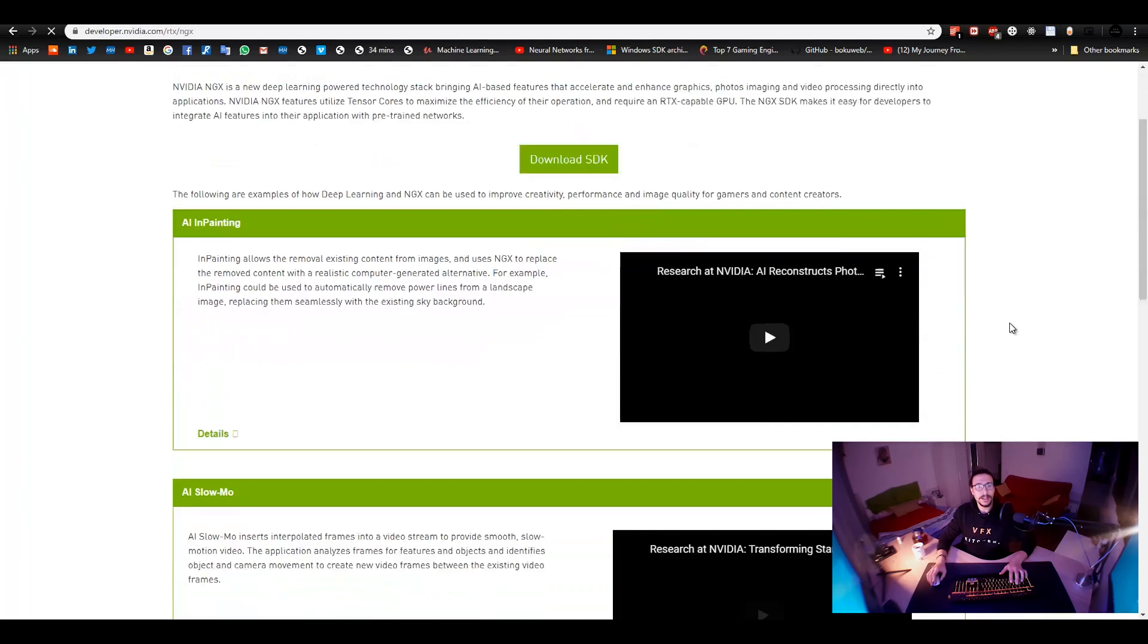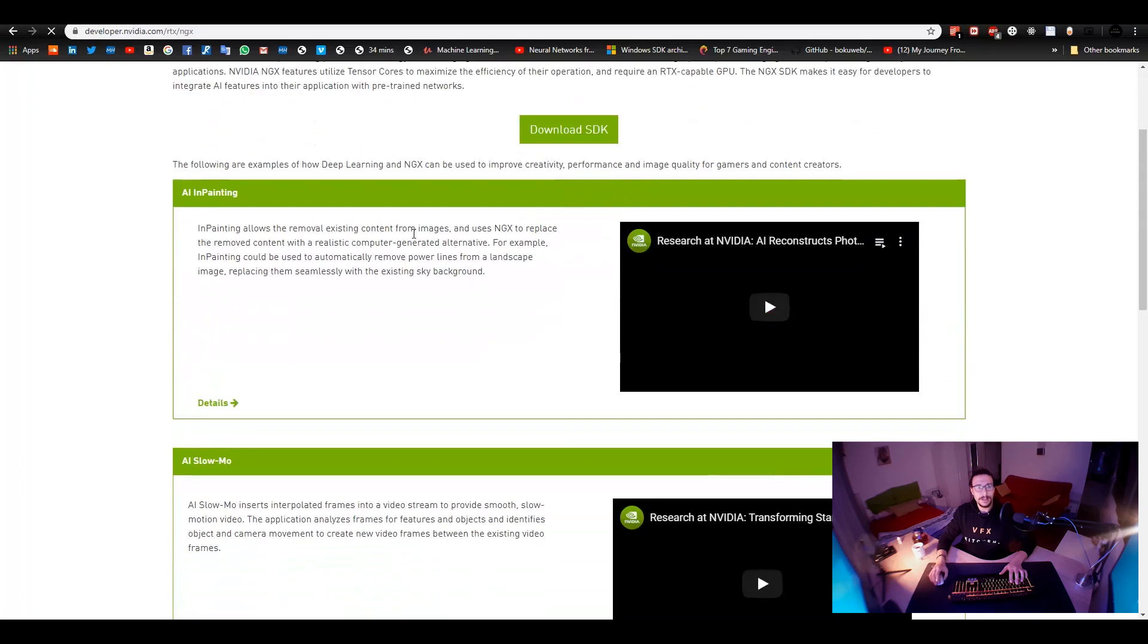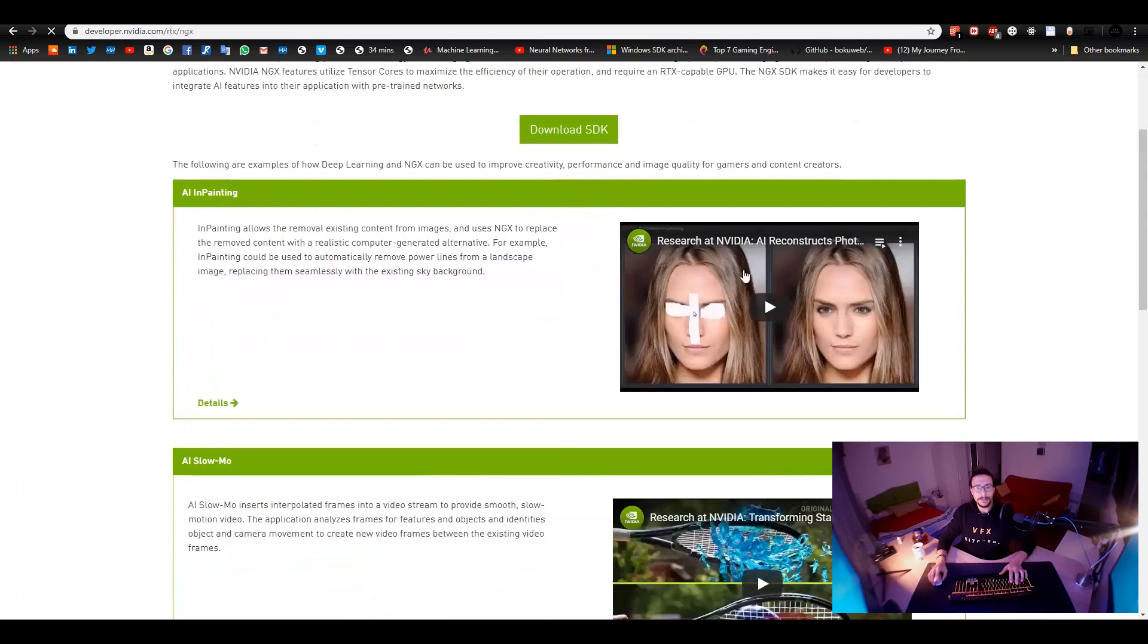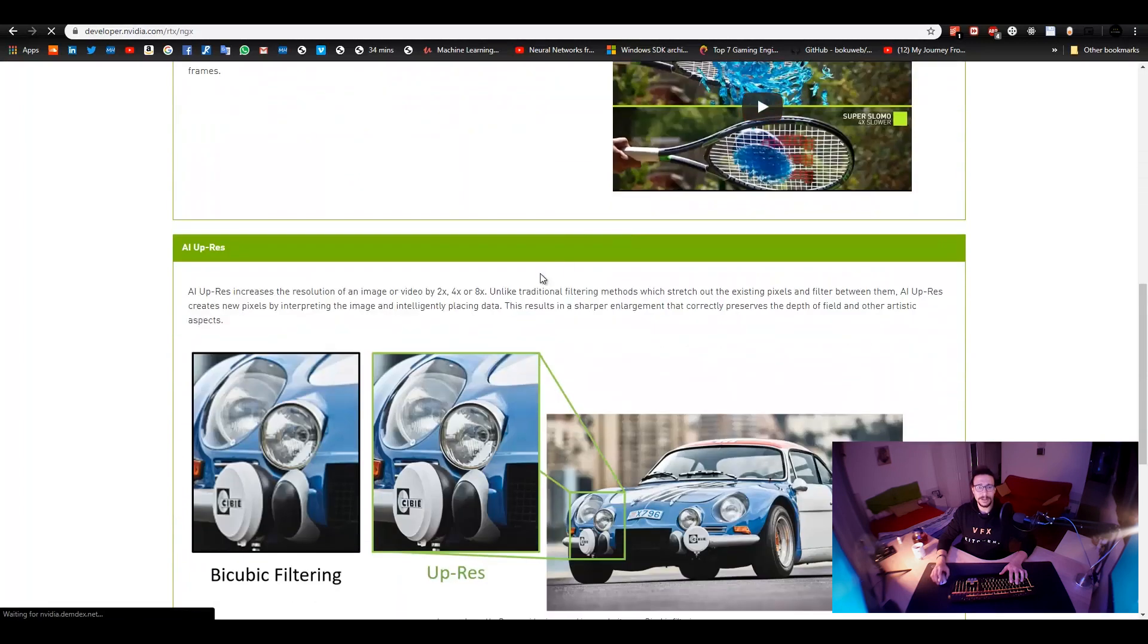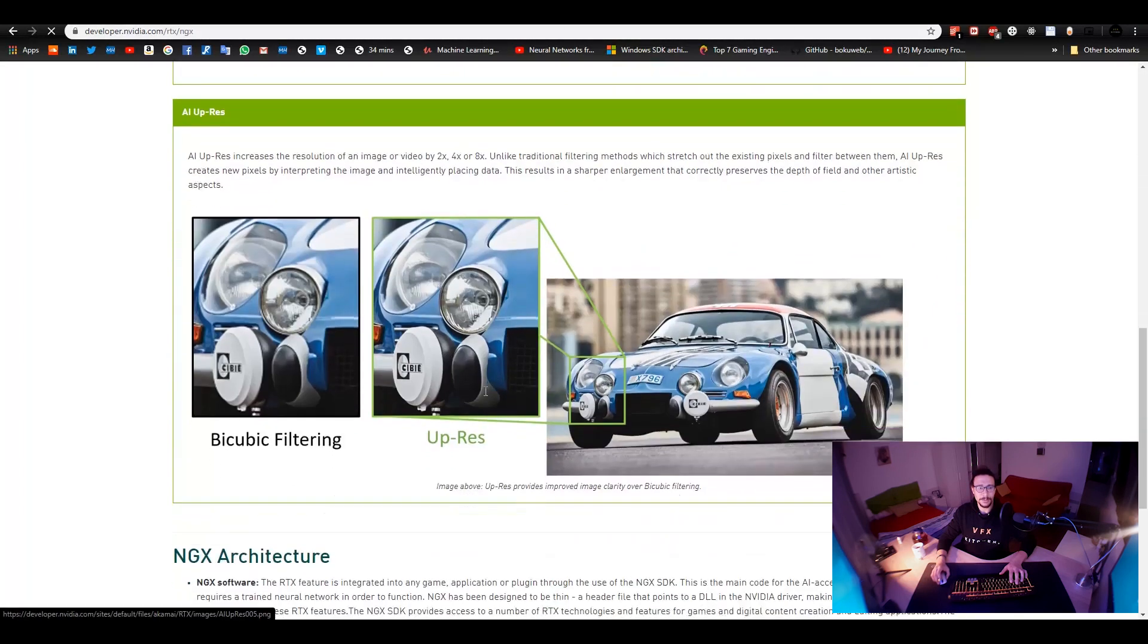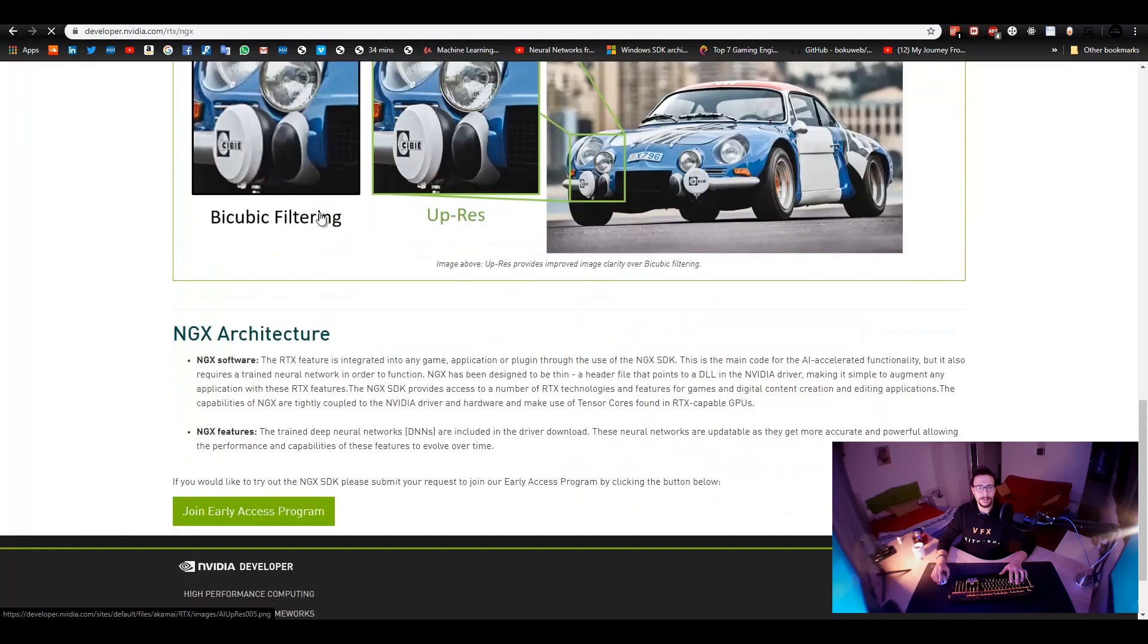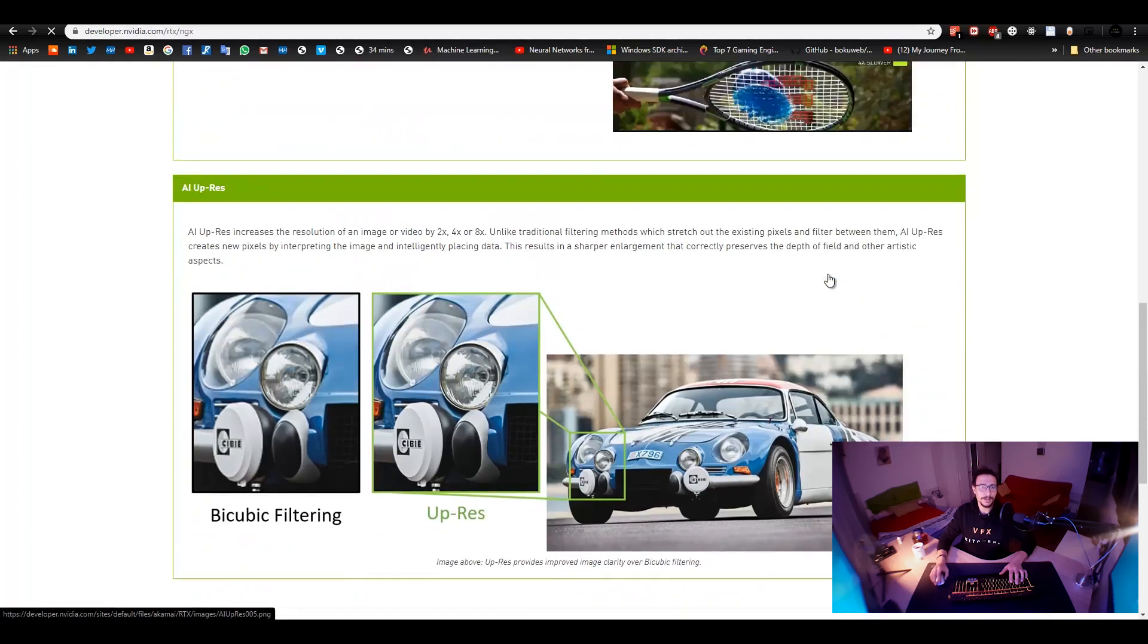And, it's loading. So, you can see here they have the in-painting. You have seen this one many times before. The slow motion, it's also really nice and super resolution and you have it also for videos.